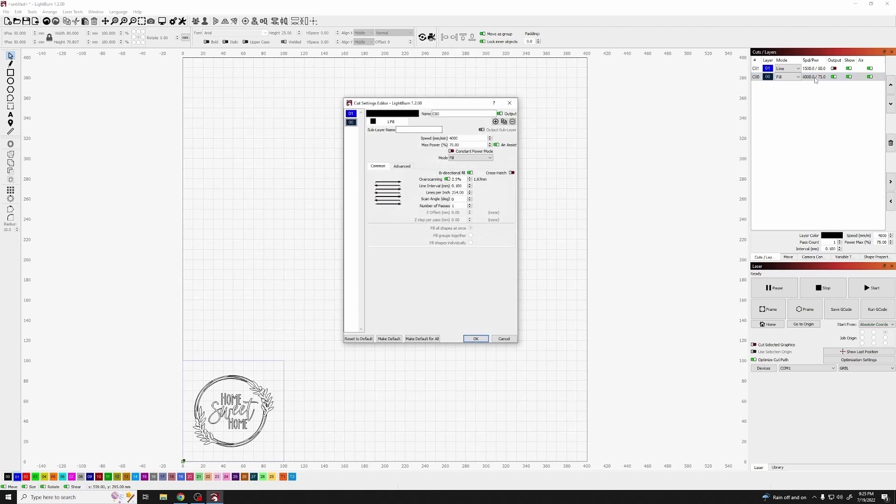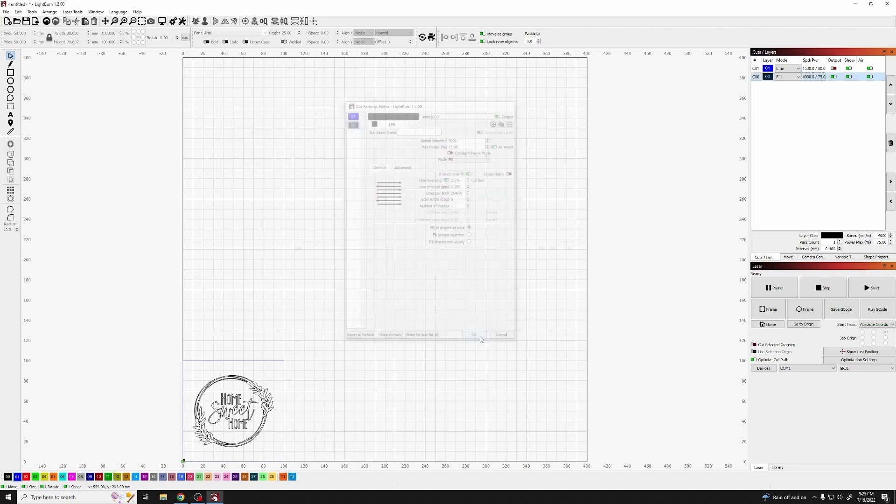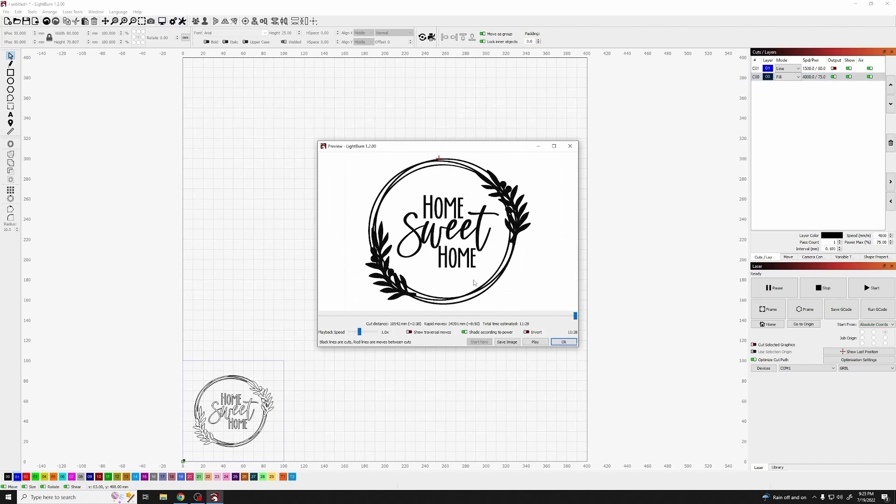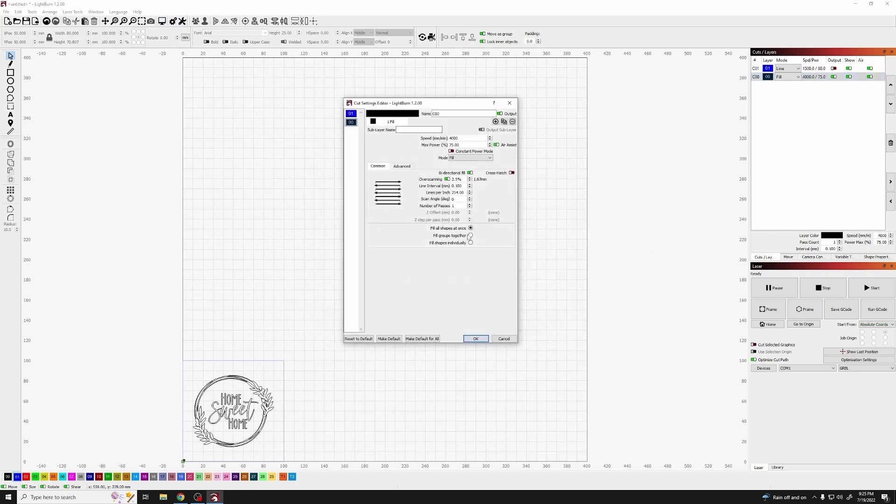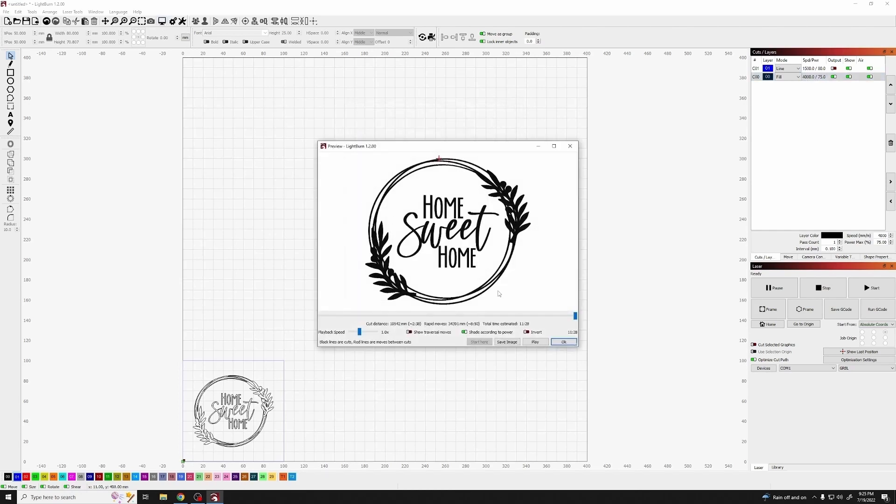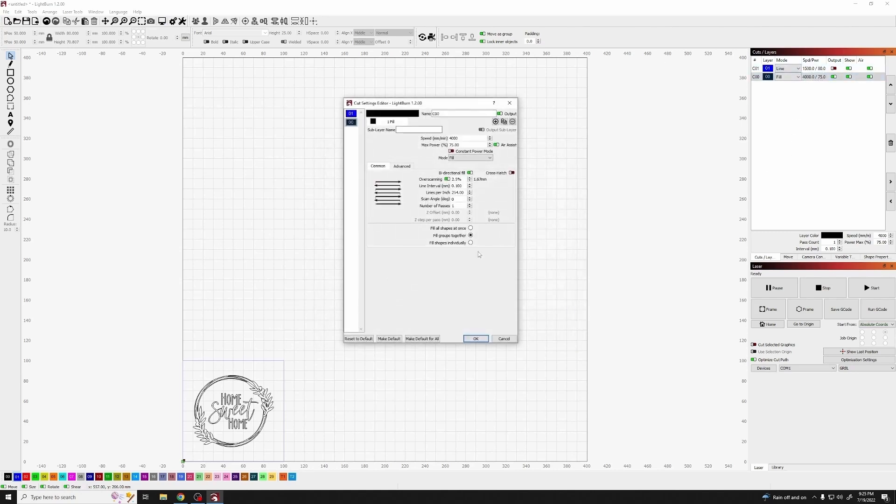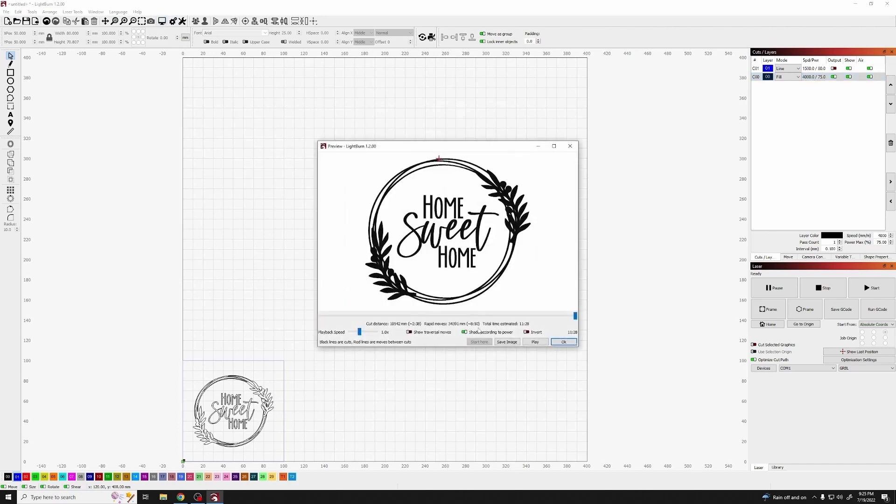Now the next thing I like to do is check my settings. For my laser, being a five and a half watt output power, 4000 at 75% works really well. Now the next thing I do is check the preview for each one of the fill styles and check for the time that it's going to take. I find the fill all shape once and fill groups together typically have the same time. Sometimes the fill shapes individually has less or more.